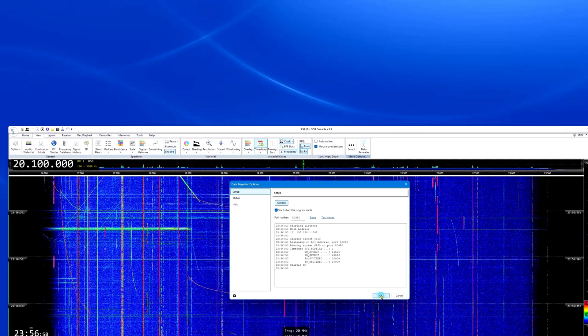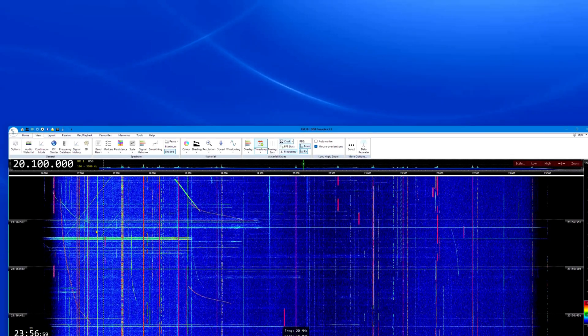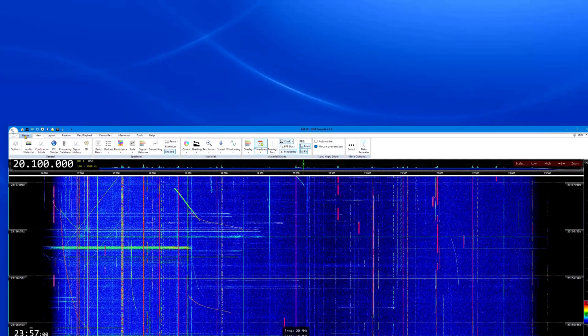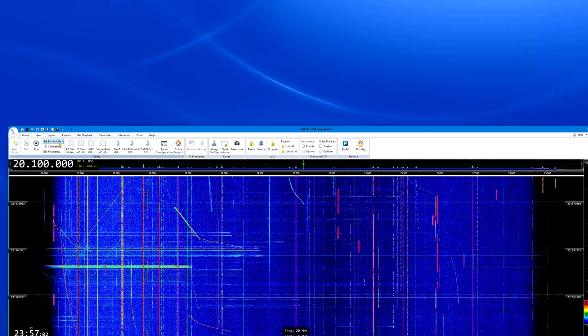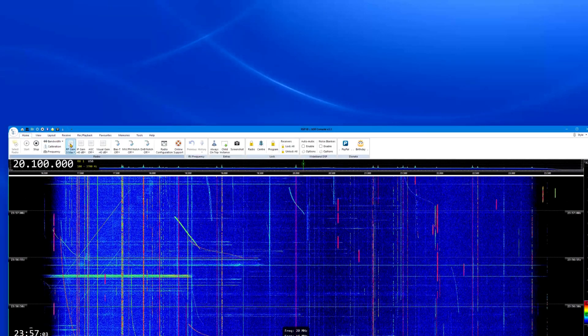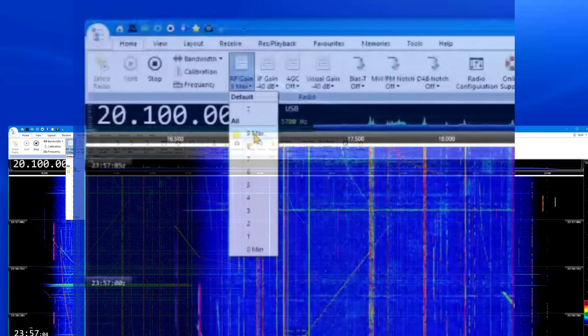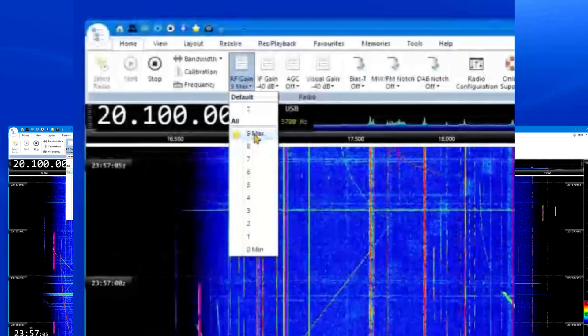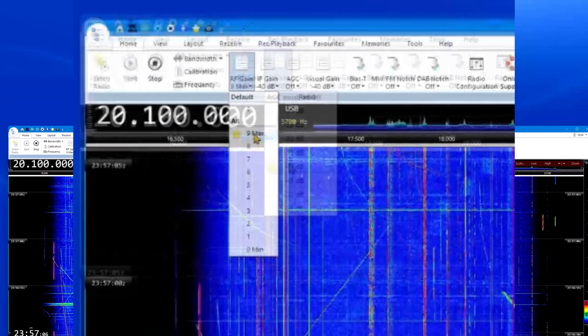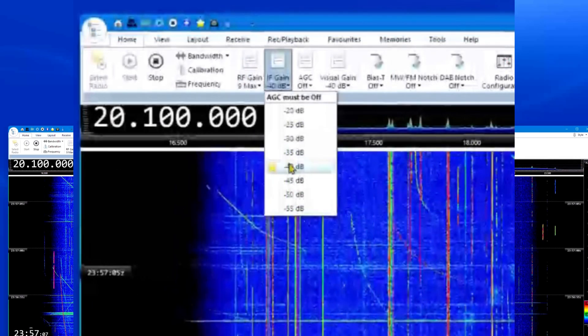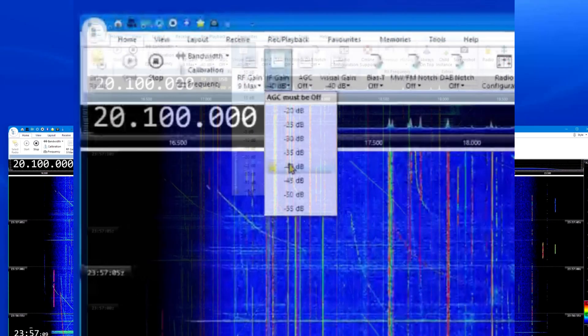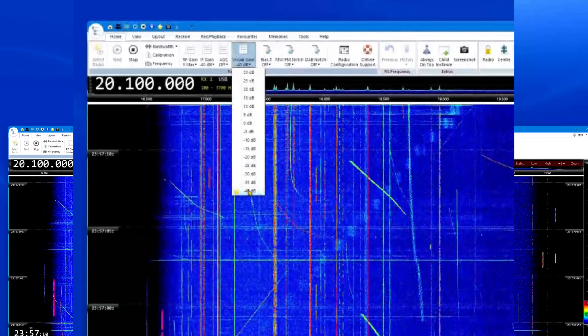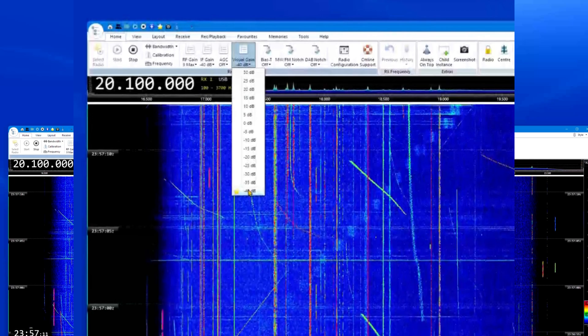Go back to the Home menu. In the top Home toolbar, set RF gain to 9 max, set IF gain to minus 40 dB, and visual gain to minus 40 dB.